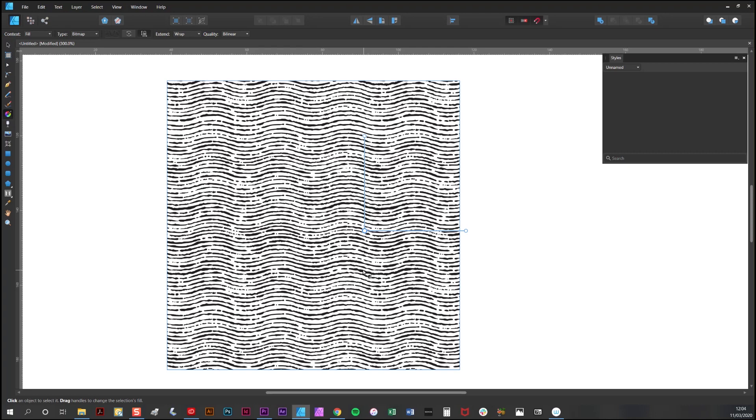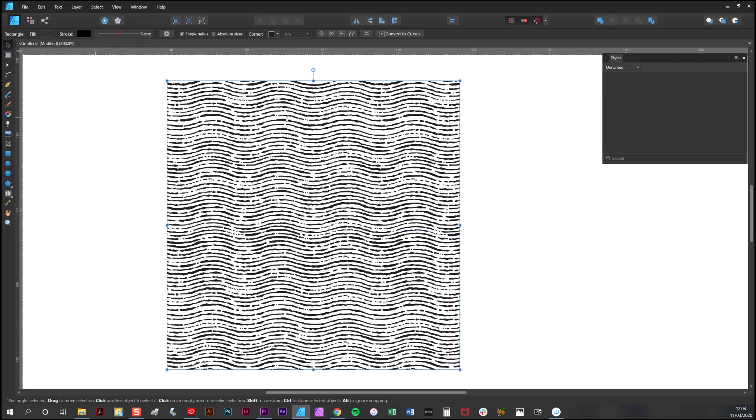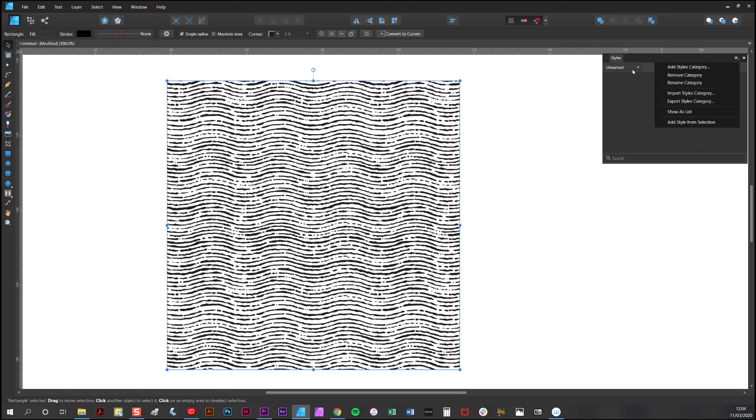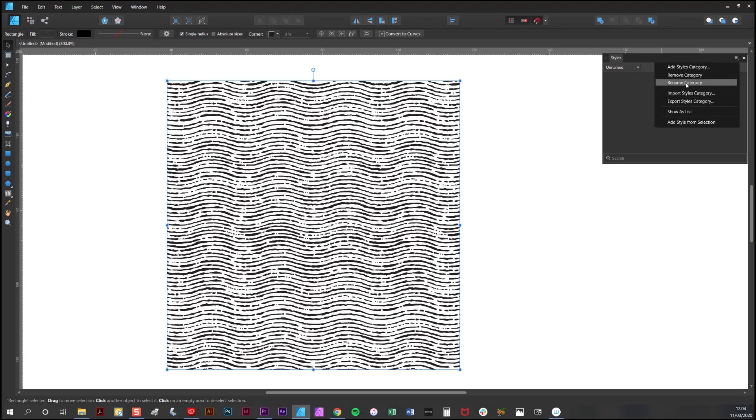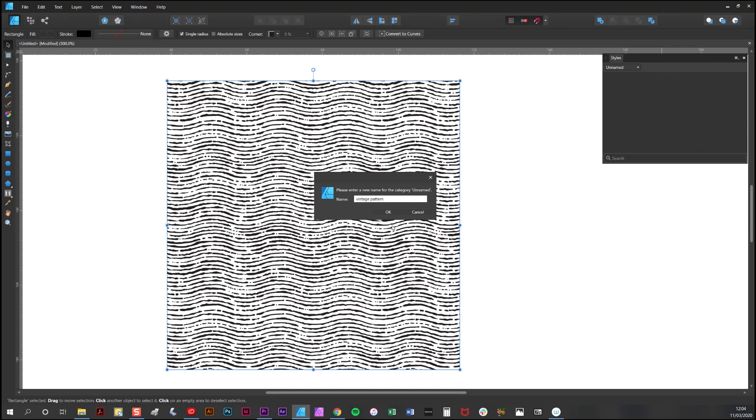If you're likely to be applying the same pattern to multiple objects, it might be worth saving this as a style. To do that, make sure you have your shape selected and go to the Styles tab. Add a new Styles category, which I've already done, and then you can rename the category there, which I will call Vintage Pattern.